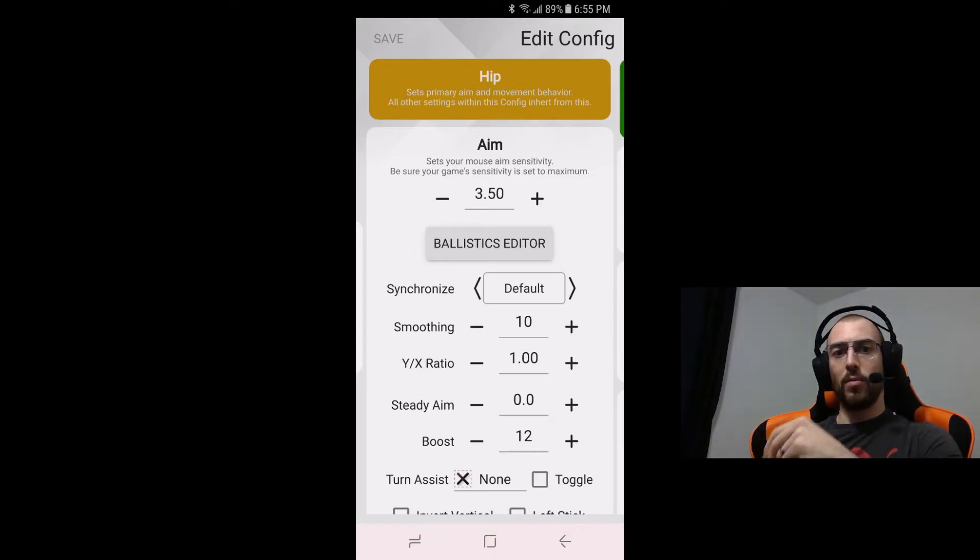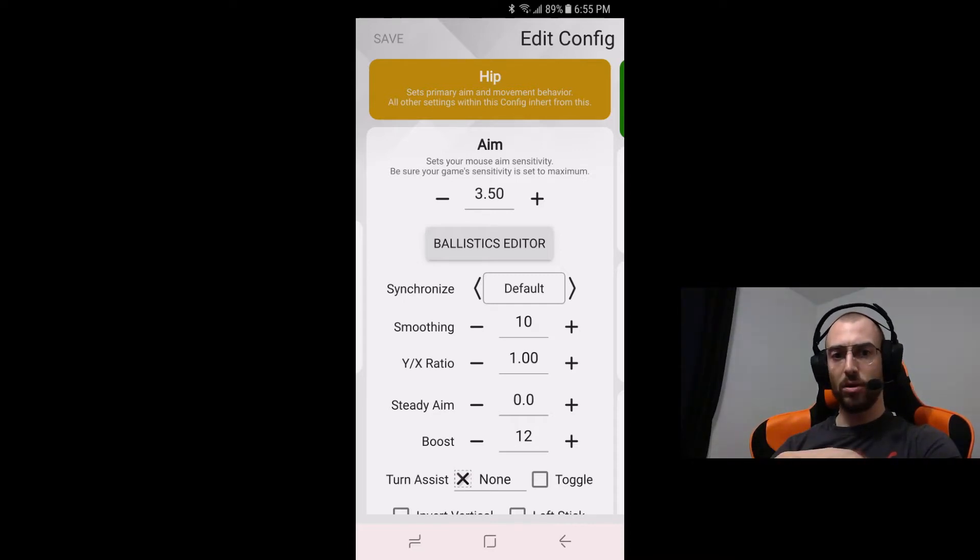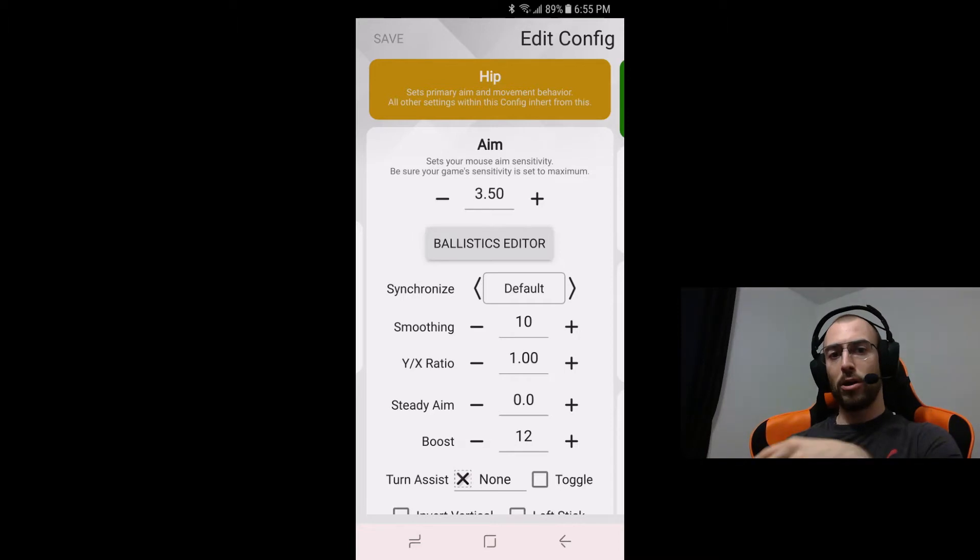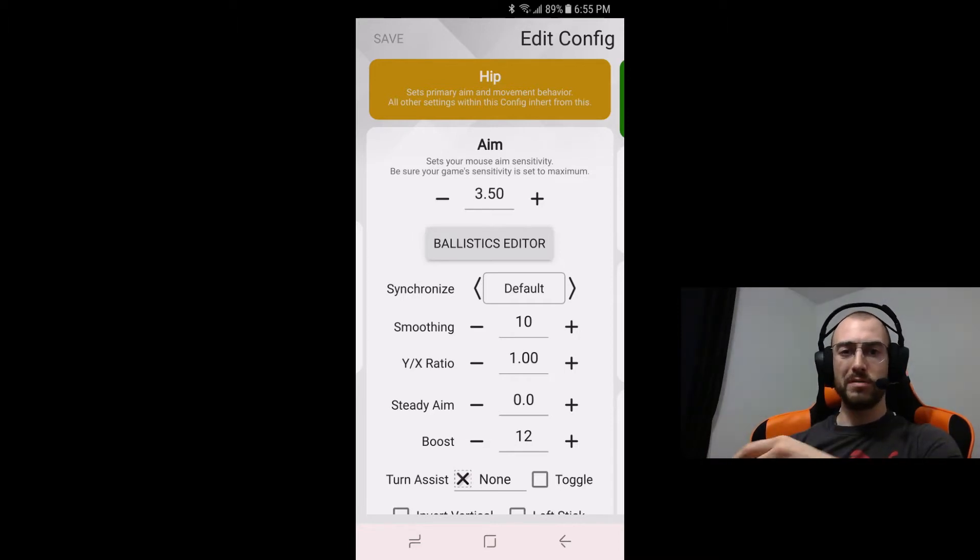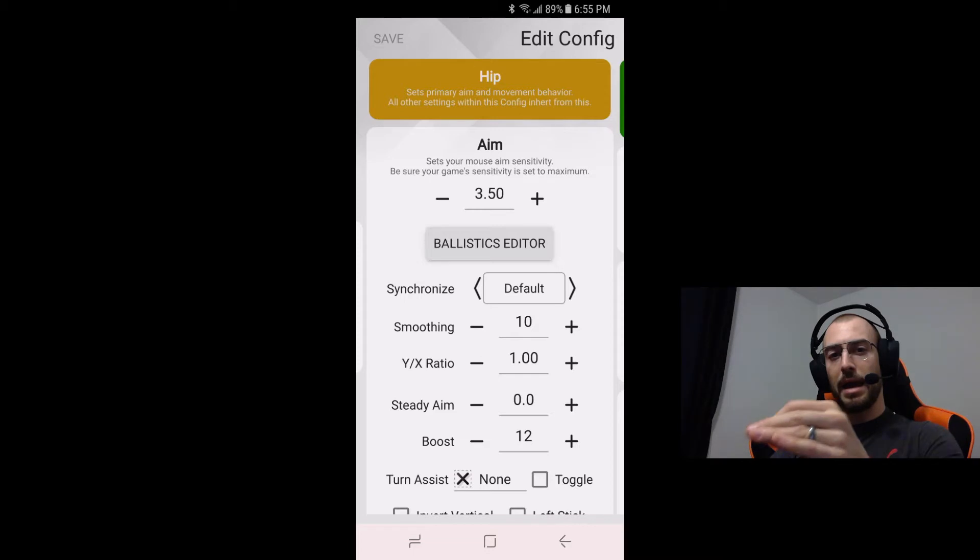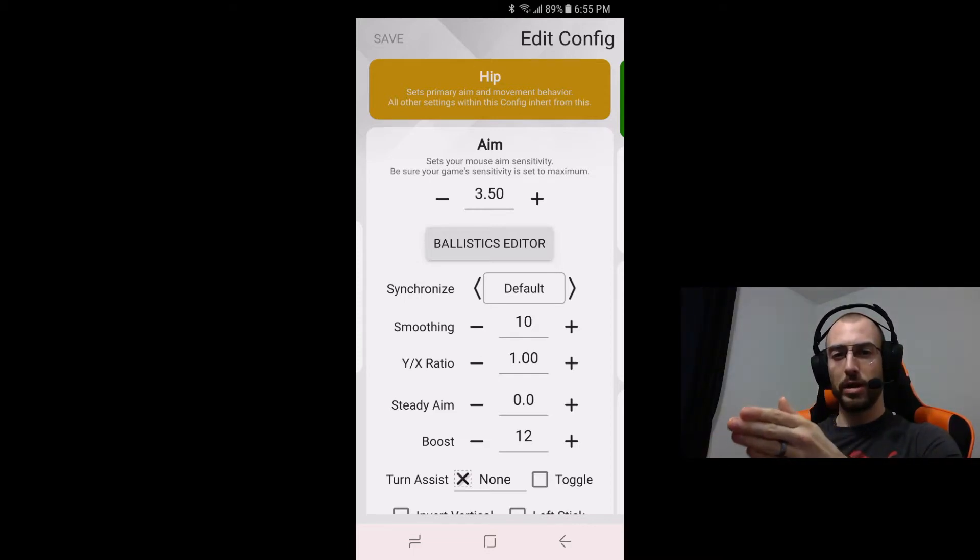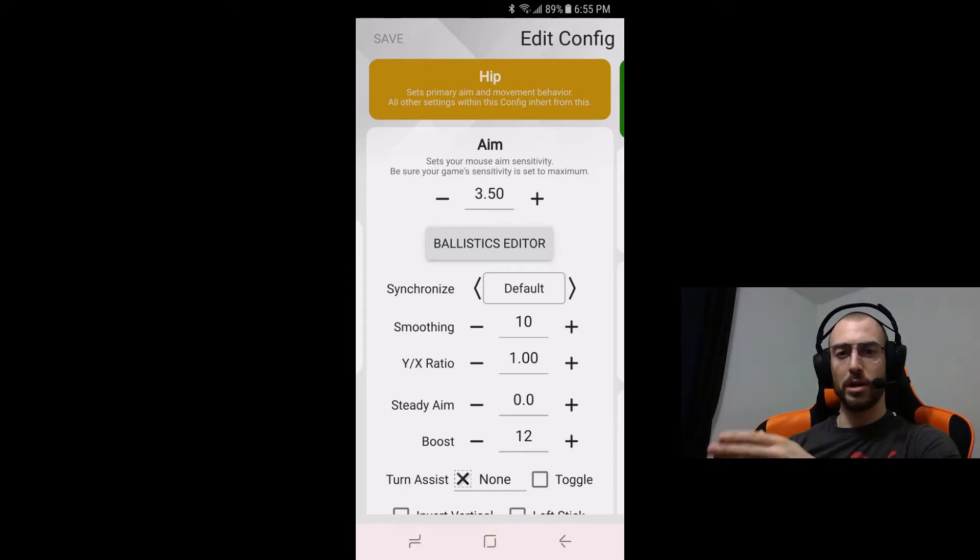So what I did here is the hip is going to be at 3.50 at default with a smoothing of 10 and our boost value is going to be 12. That was just a sweet spot for me because anything after 12 and you lost your fine aim, you weren't going over individual pixels you were almost jumping two or three at a time.